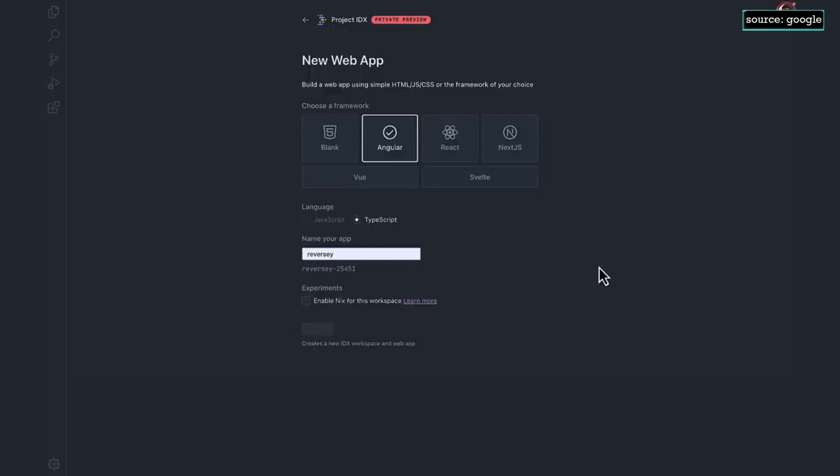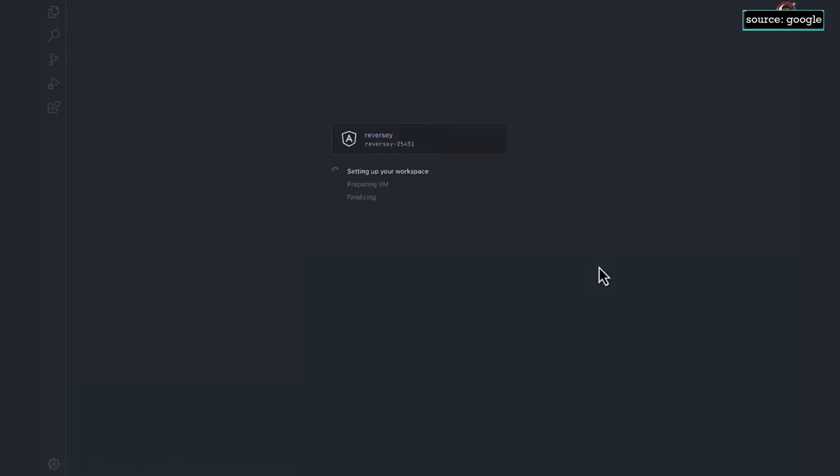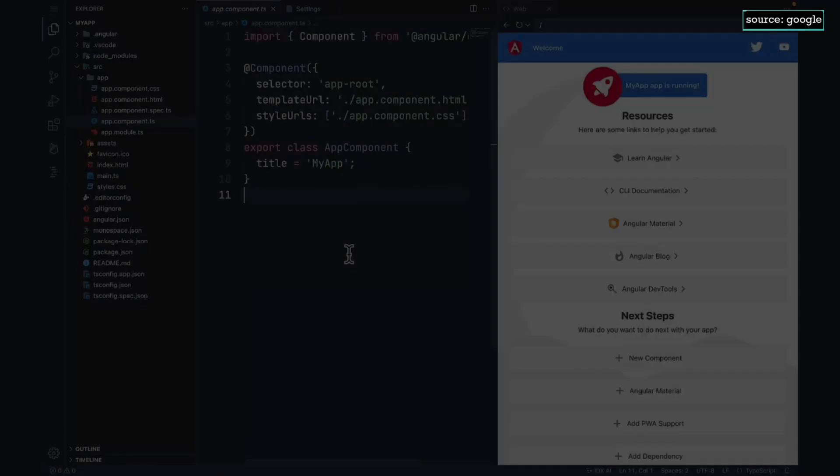Project IDX boots up with a virtual machine, and this can take some time. But once it's up and running, you can start developing.